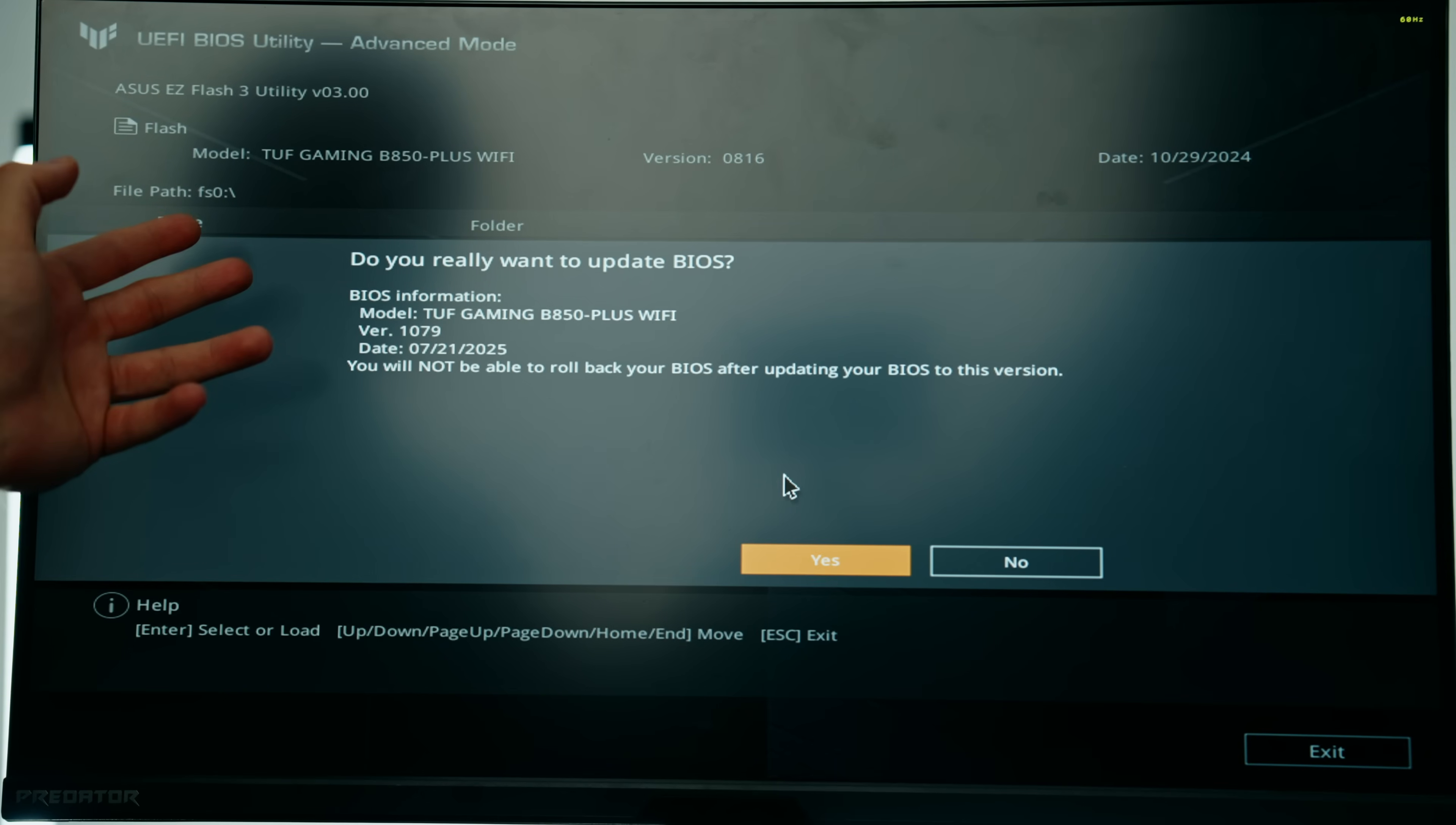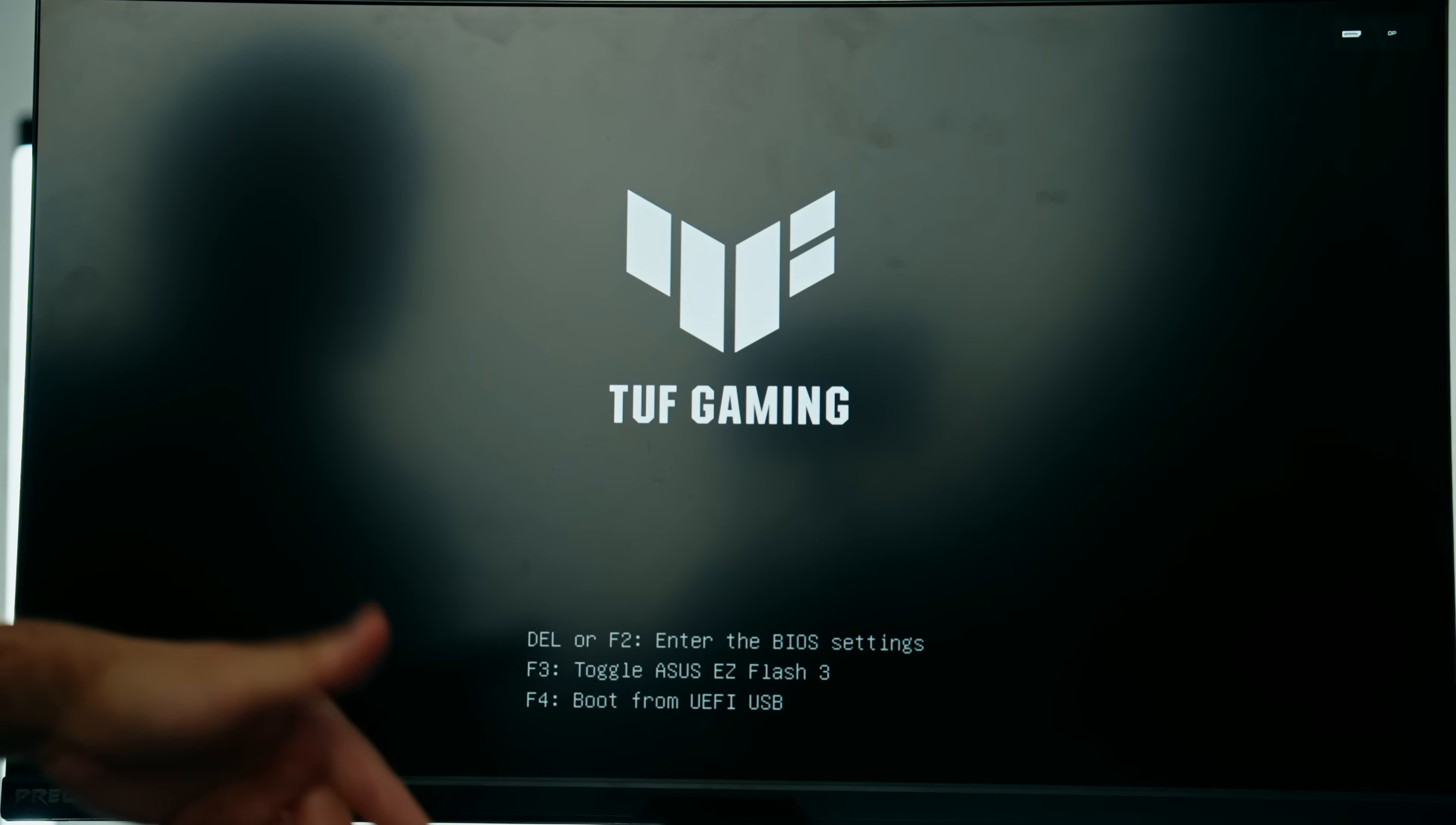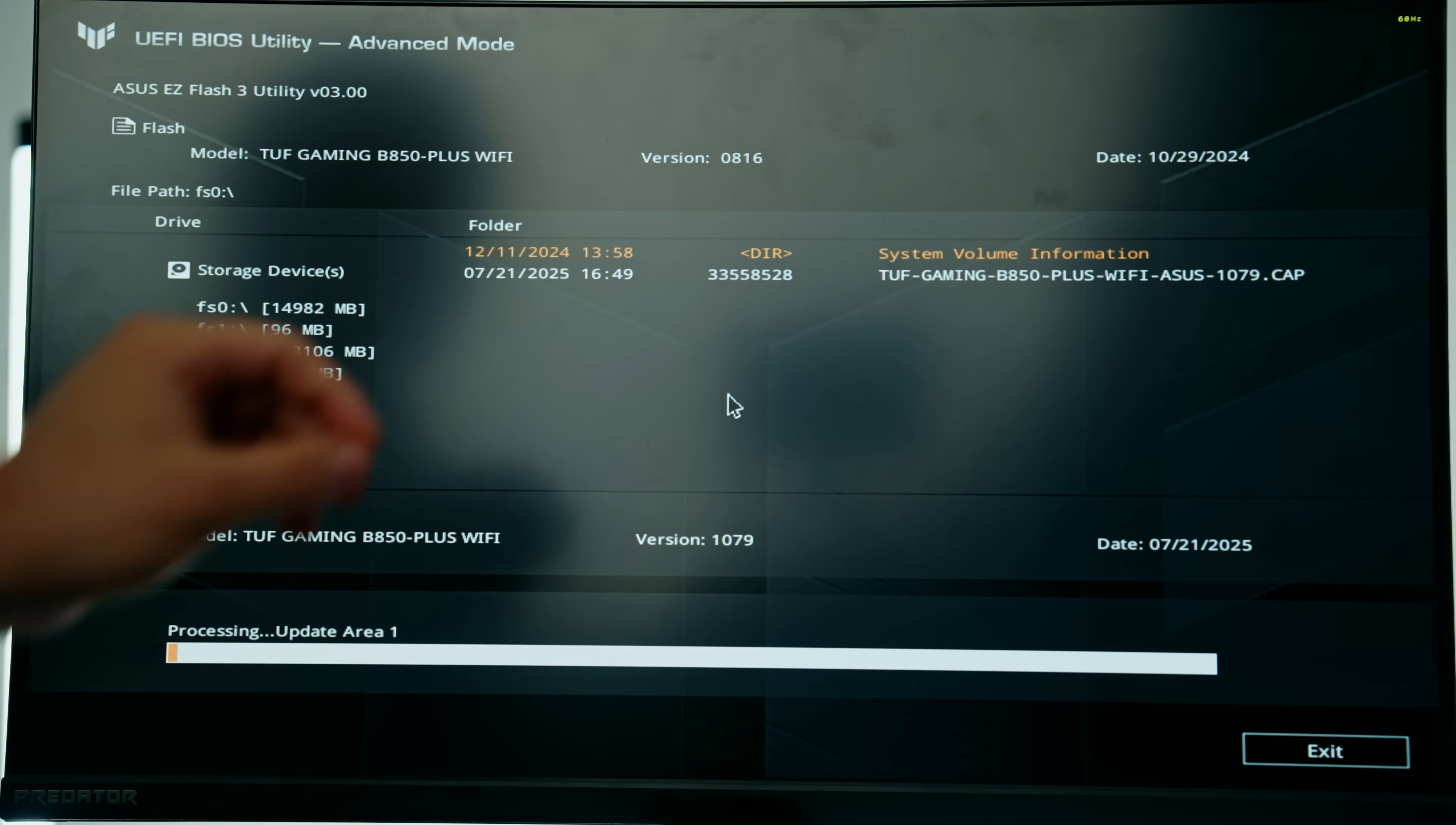We're going to go ahead and click yes and let it do its thing. It's important to let your PC do its thing. It may restart a few times, but ultimately you want to let this progress bar finish completely, let the PC restart again, and then we'll enter the BIOS and do our final few touches.